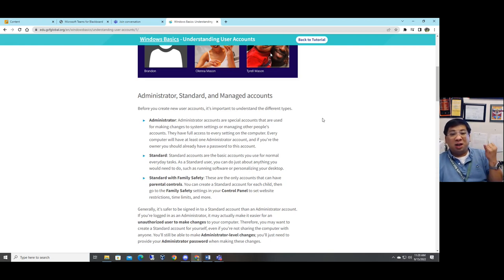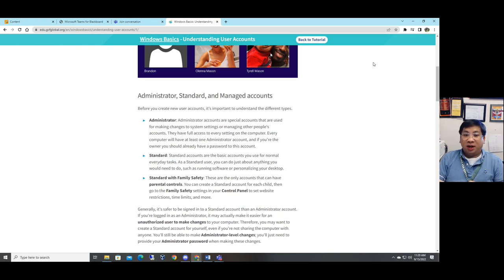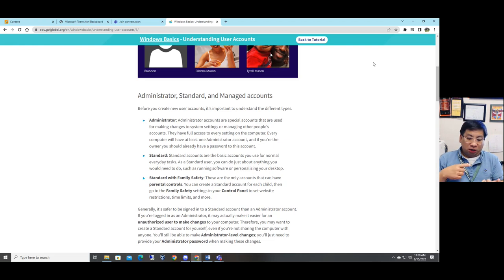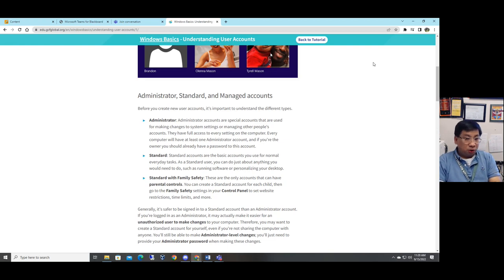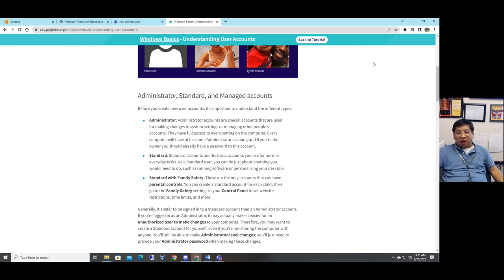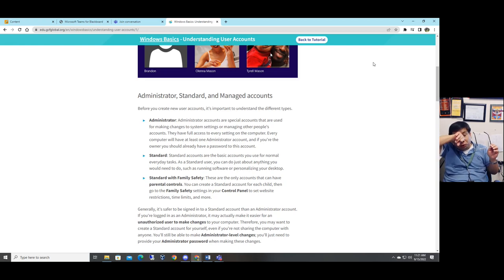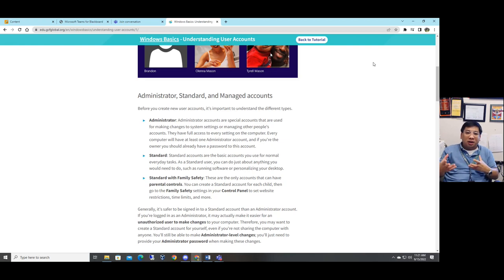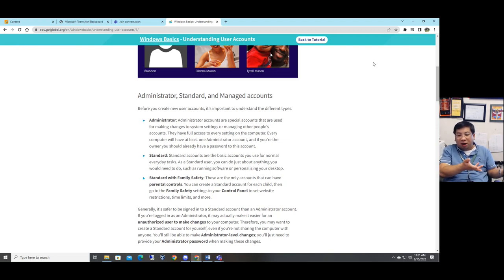The second is the Standard account. A Standard account is a basic account that you use for everyday normal tasks. As a standard user you can do just about anything such as using Microsoft Office, browsing the internet, listening to music, or watching YouTube videos. Normally you assign users as a standard account. Currently I'm using a computer at school so I don't have an admin account — that's why I brought my own PC to the office, where I have a special PC with an admin account.